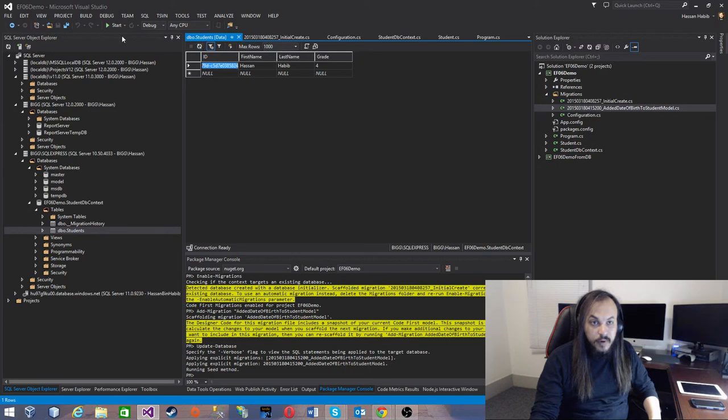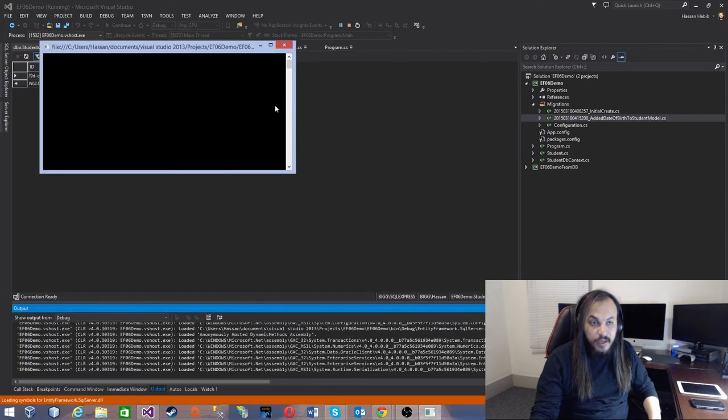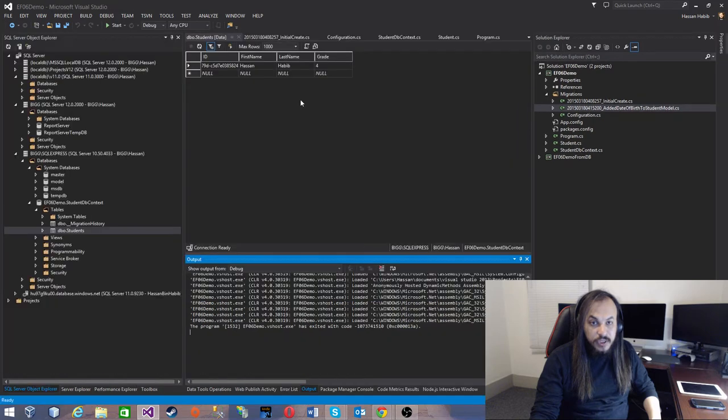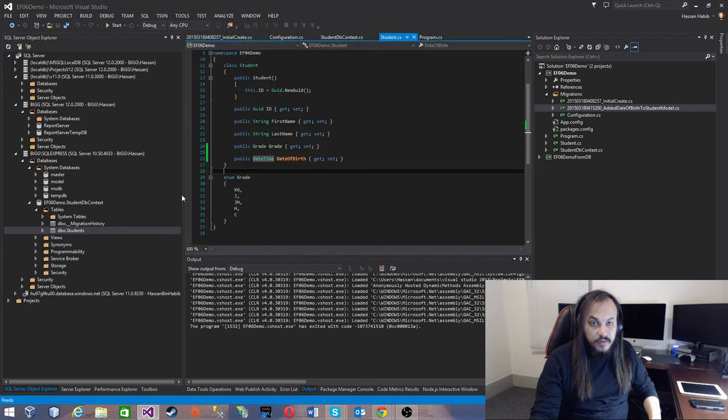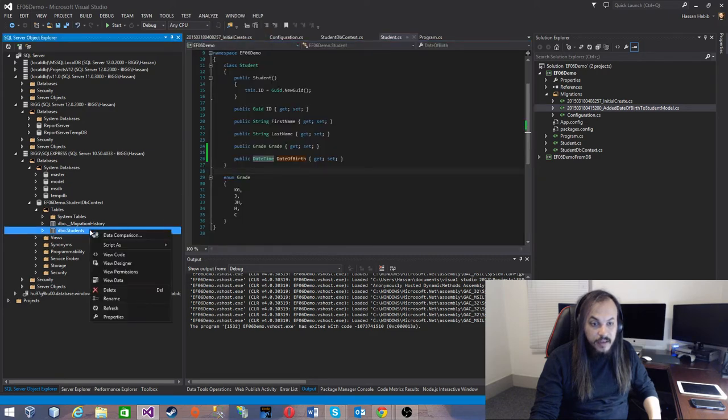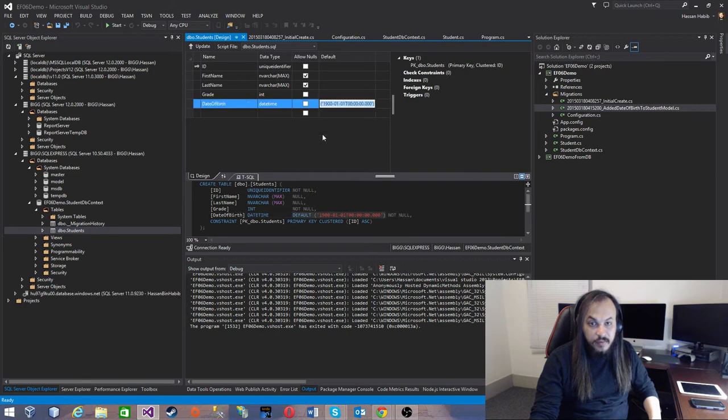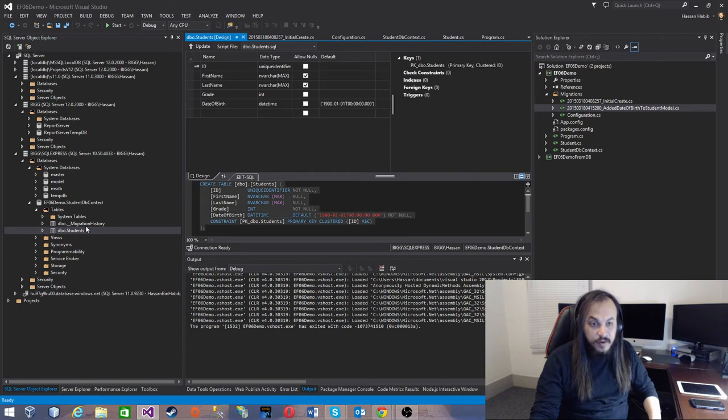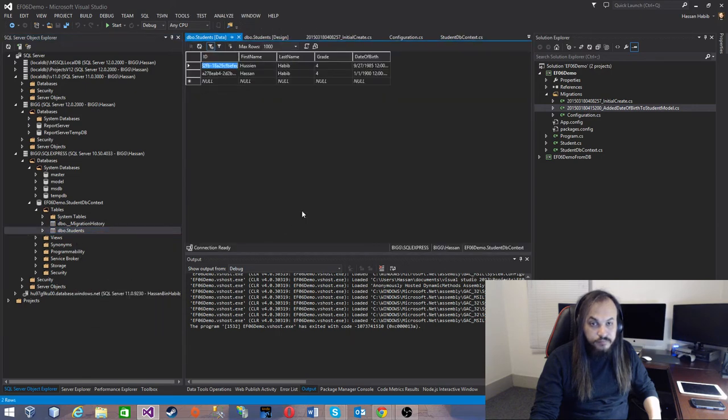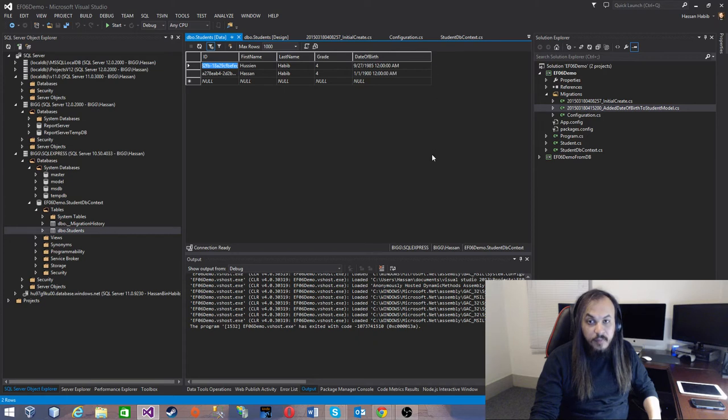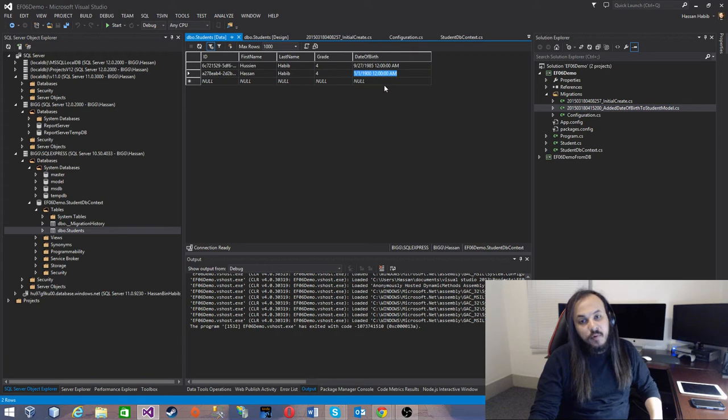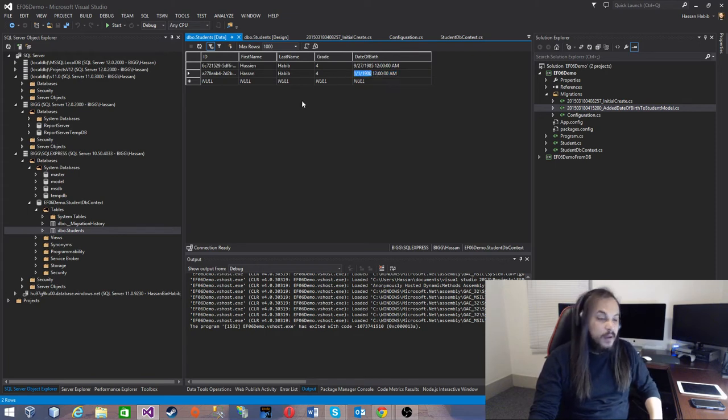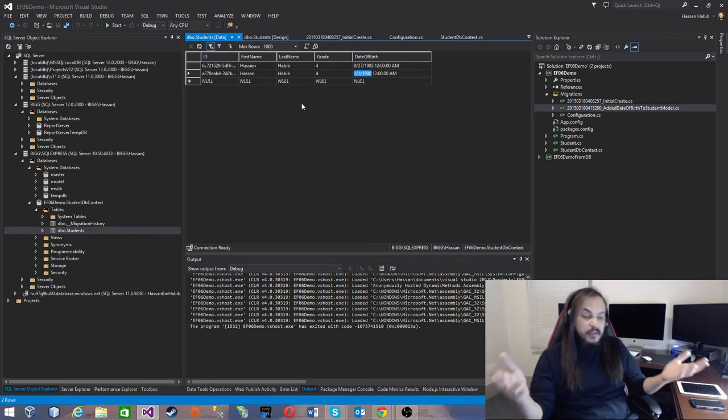Let's close this, it's still cached. Let's go to my designer, it added the date of birth right here. Now let's go to the data. Here's the database, and because it's not null, it will just put a default value which is 1/1/1900. I'm pretty sure I wasn't born at this time, I'm not that old.